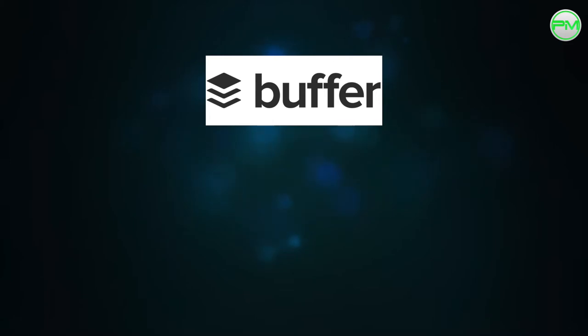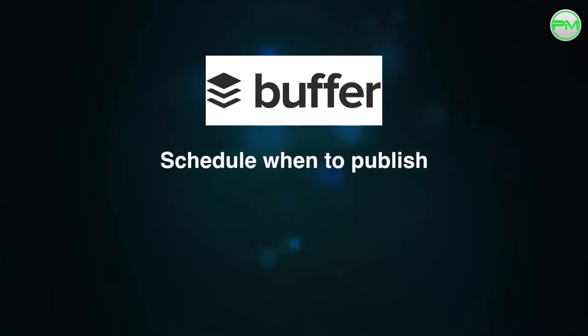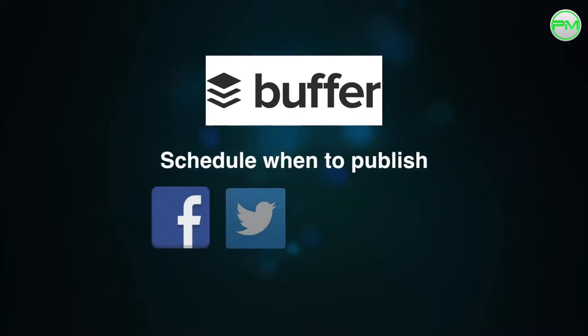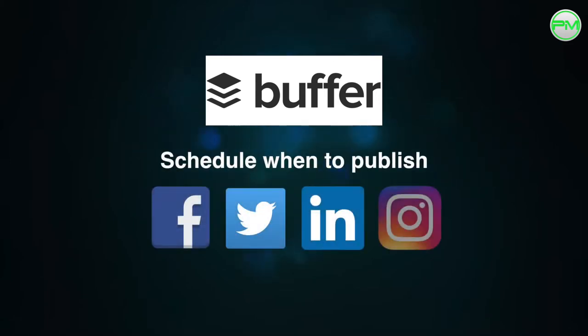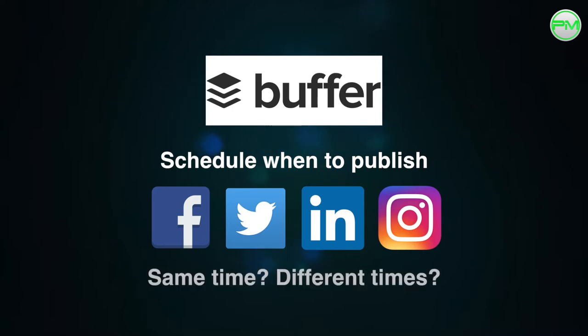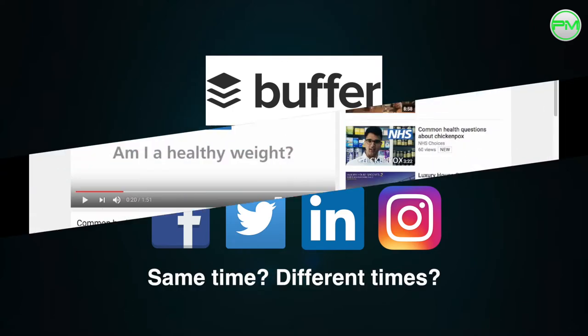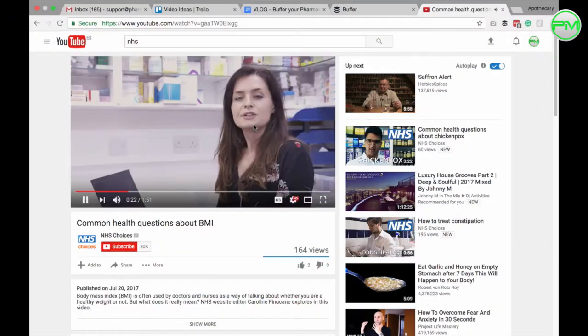Let's say I found this video on YouTube by NHS Choices that I'd really like to engage my audience with. Buffer will allow me to schedule the publishing of this post across as many of the connected social platforms I wish at either the same or differing times.